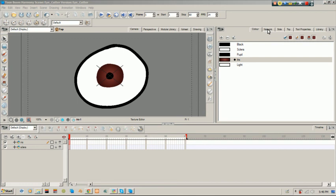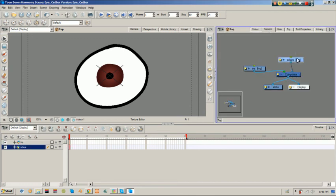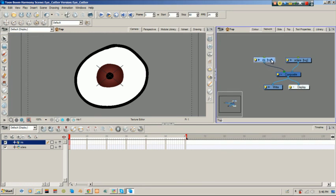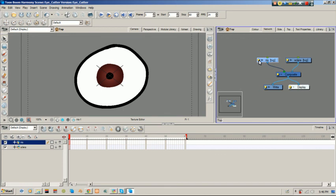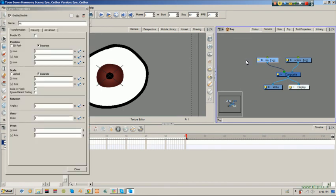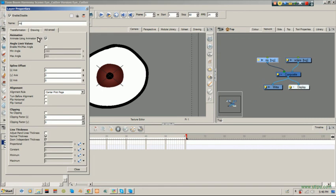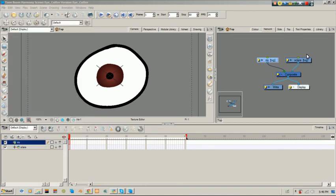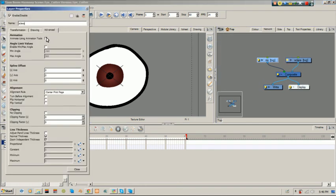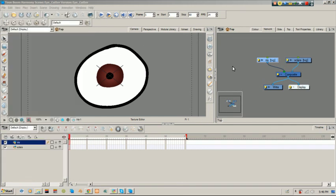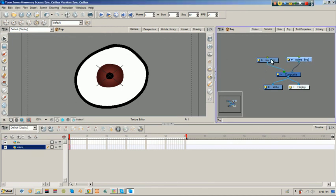Now if you remember just like in the rigging of the arm video tutorial that I have, you would want to add your pegs. But before you do, we want to make sure that we don't animate using the drawings themselves, we want to only use pegs to animate. So we go on our properties clicking under the box, go to advance and change this from animate using animation tools and uncheck that box. And do the same for our sclera.